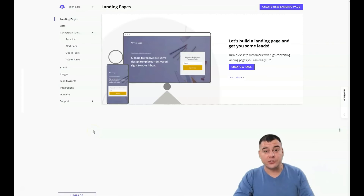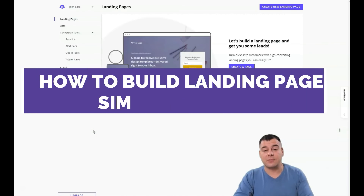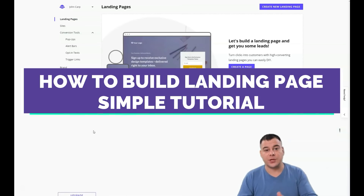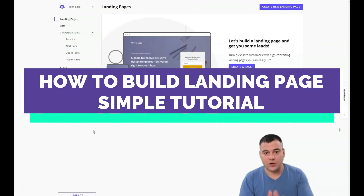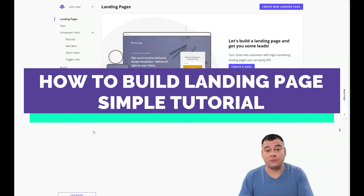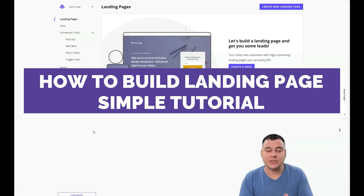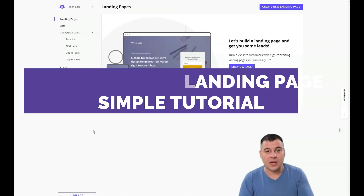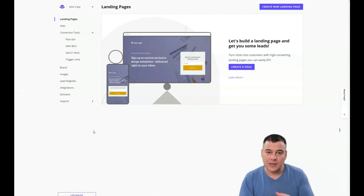Hi everyone, glad to see you here today. I want to share with you one of the best landing page builders — one of the best platforms that allows you to make your landing page, web page, or website fast and easy with just drag and drop. This is an absolutely amazing tool that gives a lot of entrepreneurs the opportunity to build their business and grow their email list.